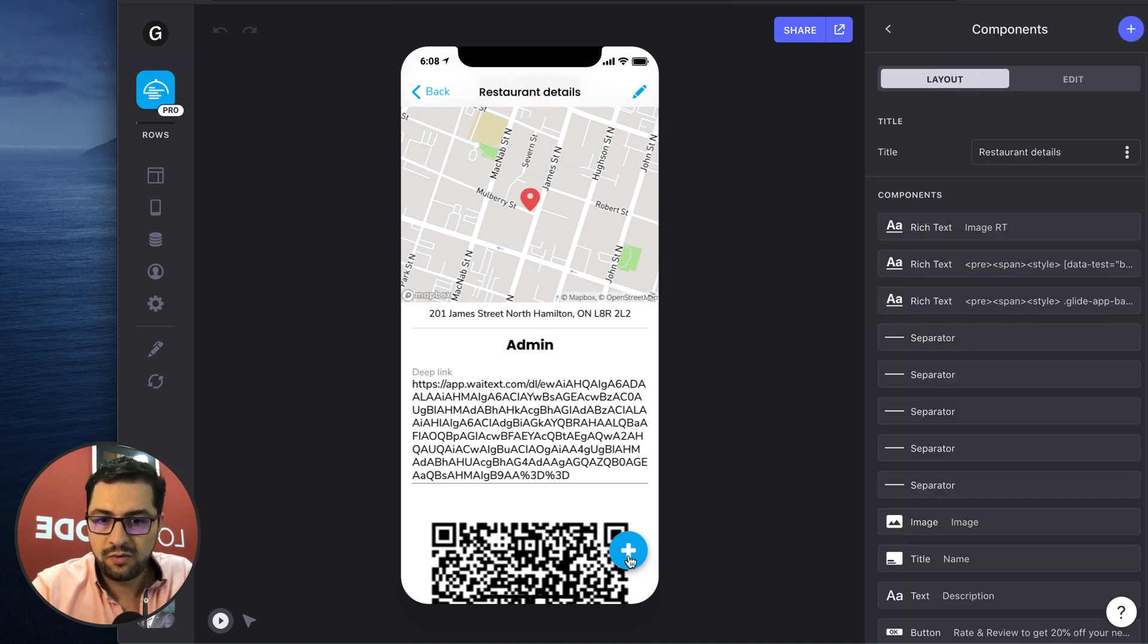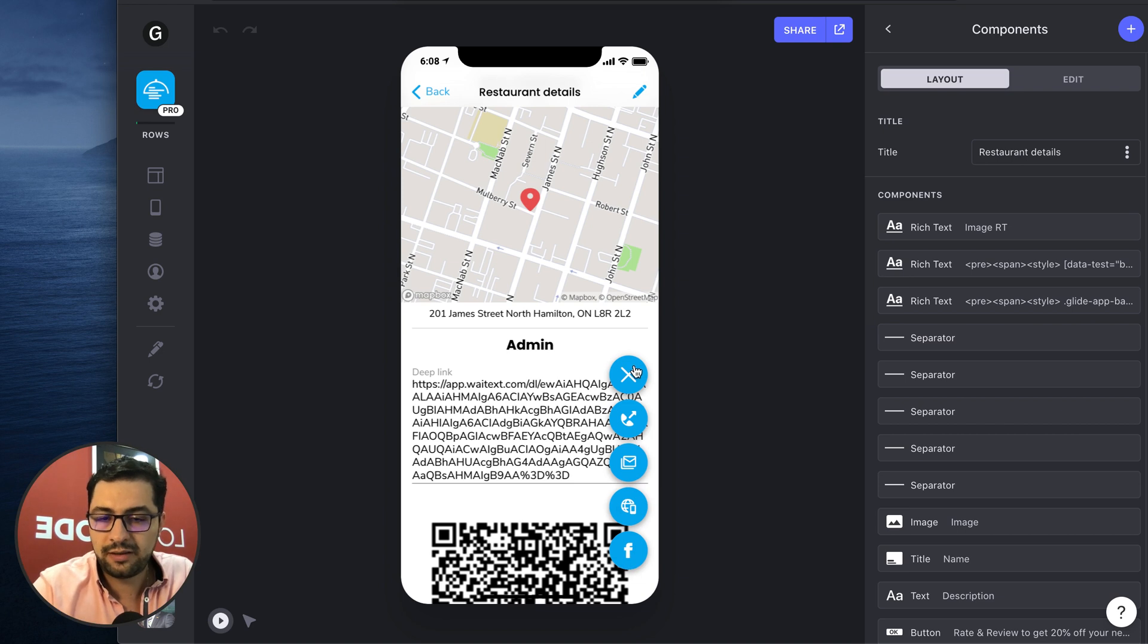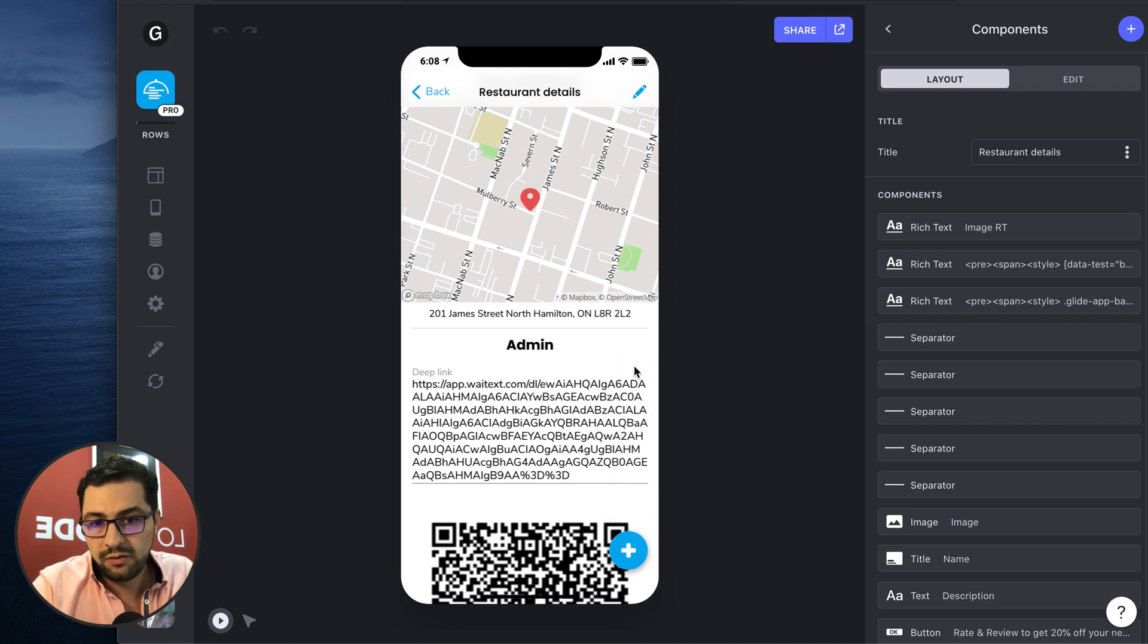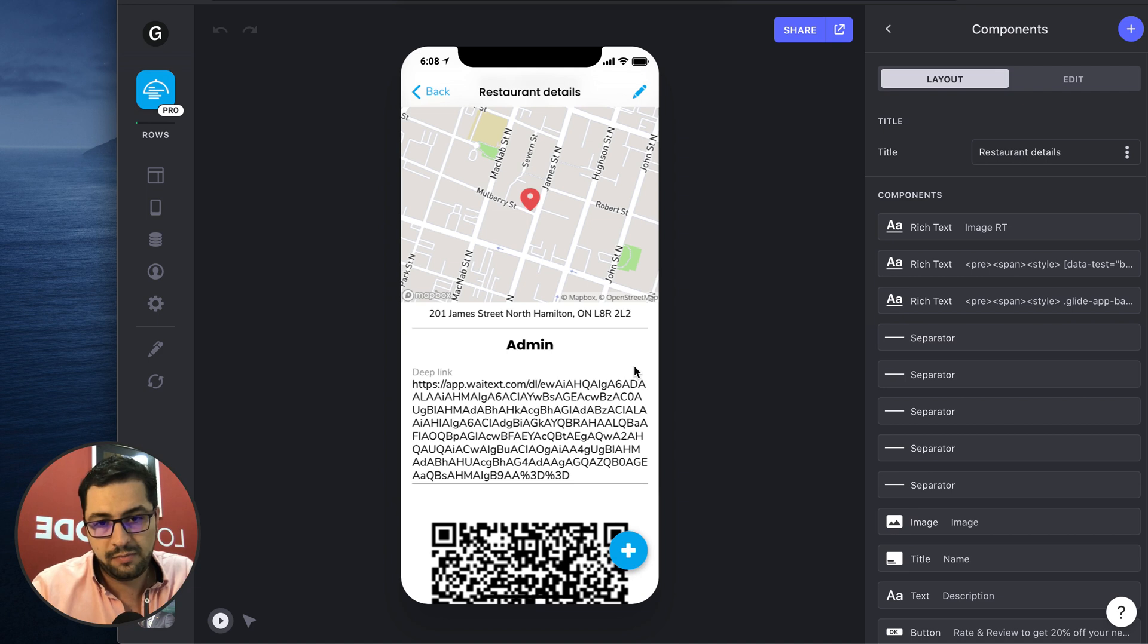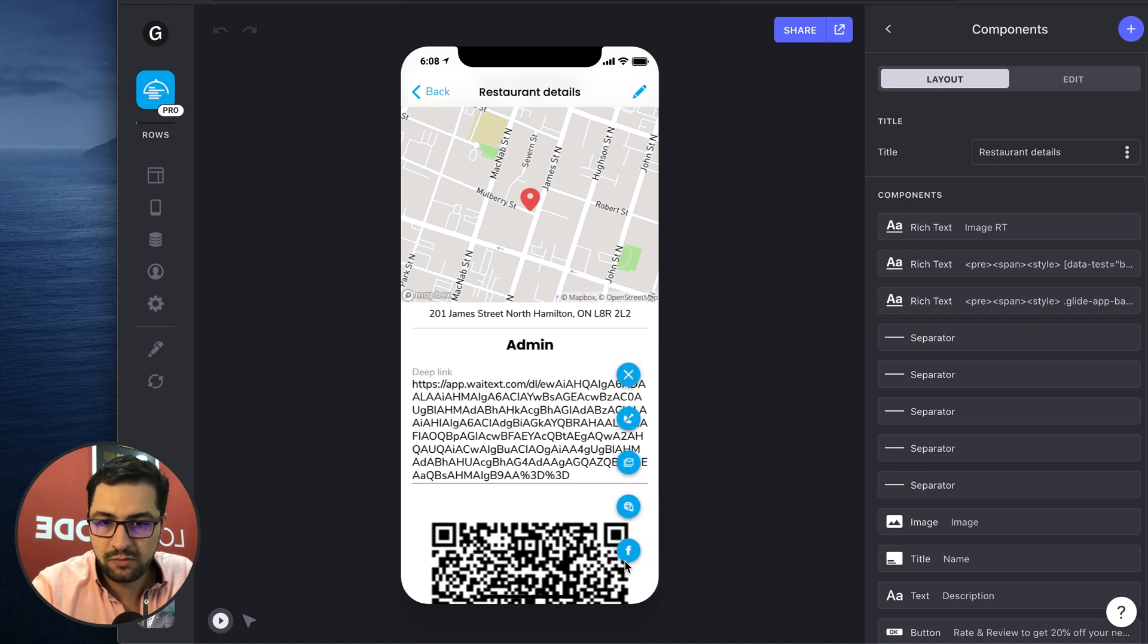So by clicking this, we add a one. When we click this other button that is a close button, we do the minus one and then it goes back to zero.